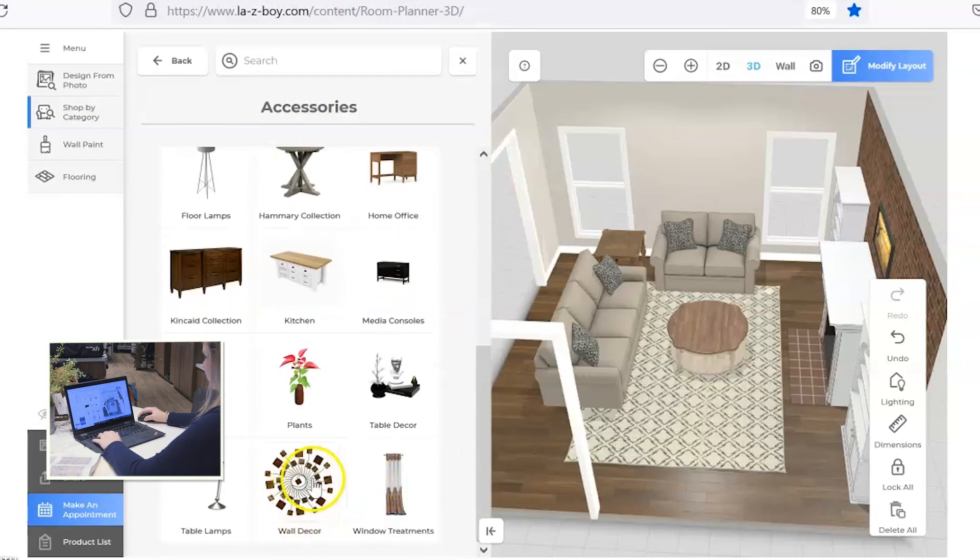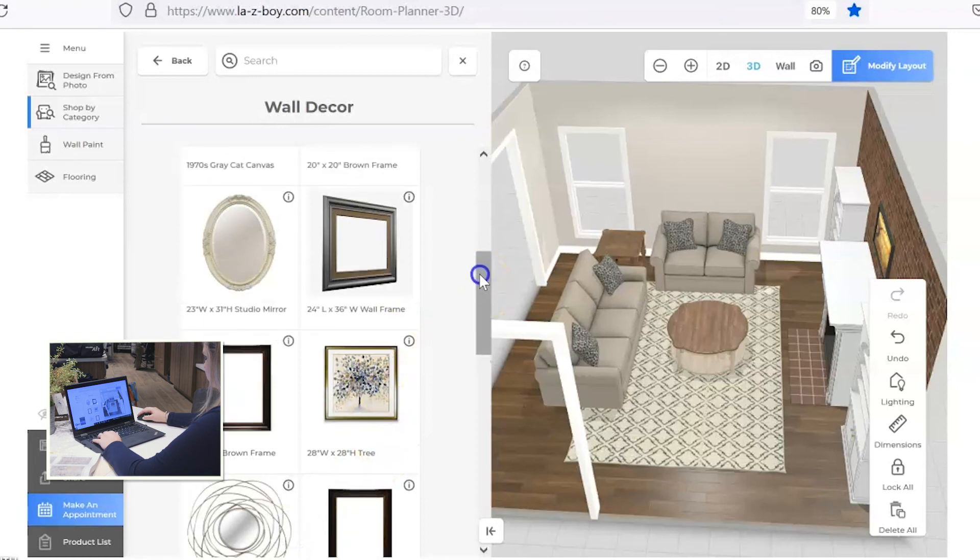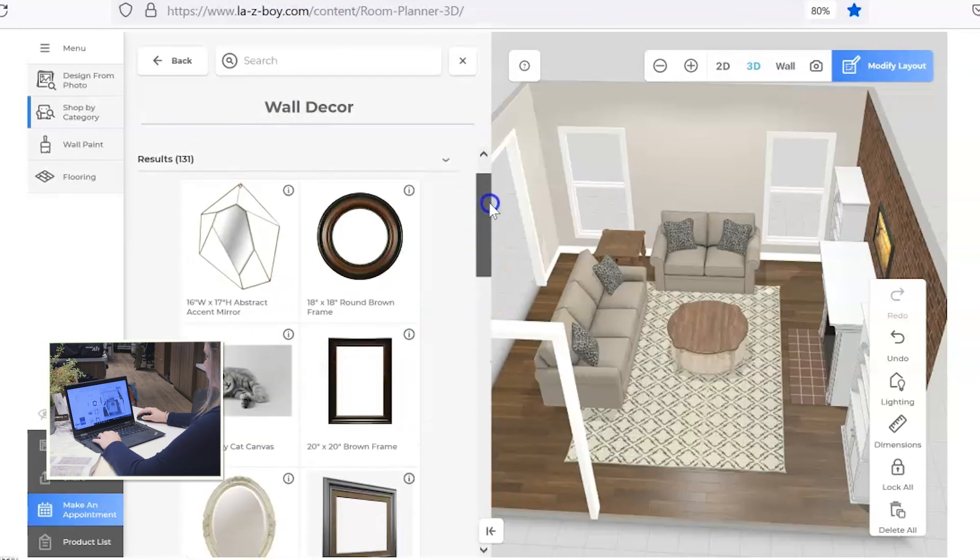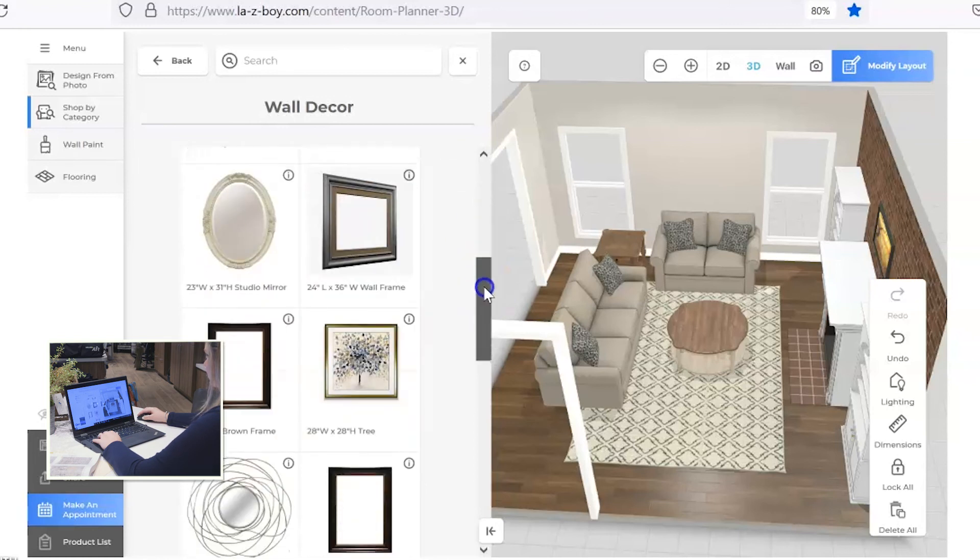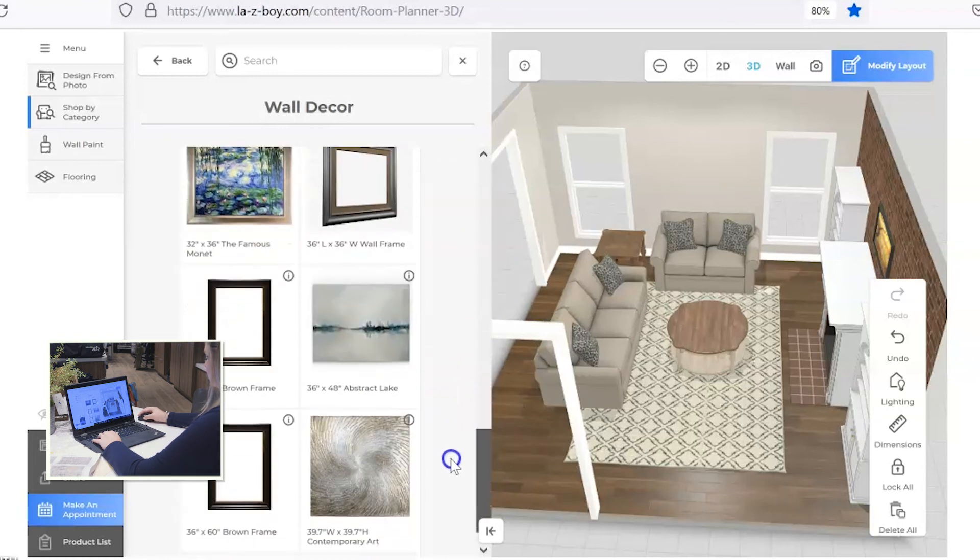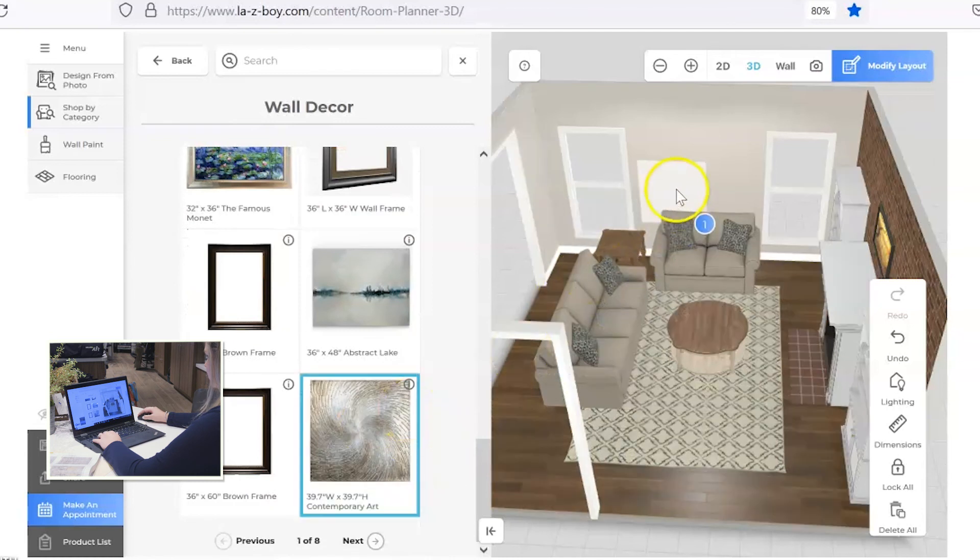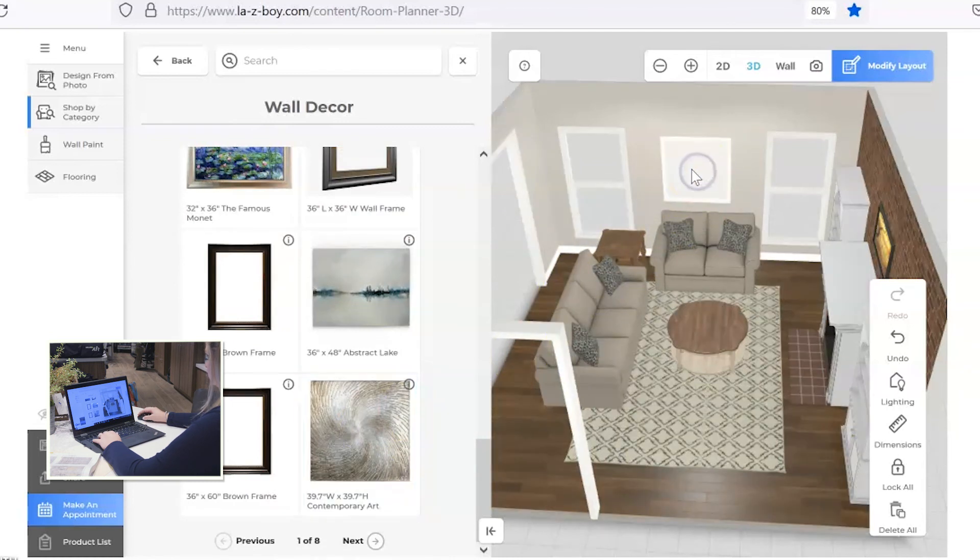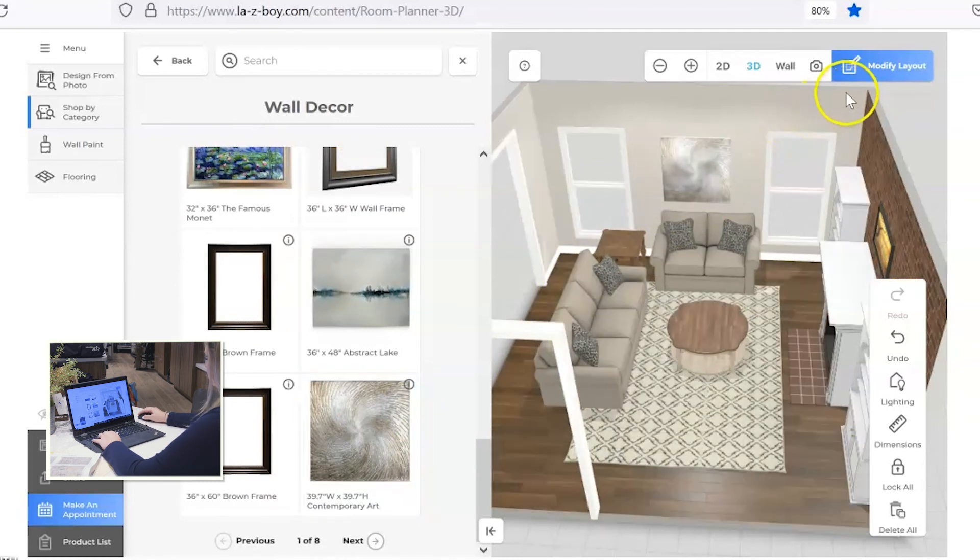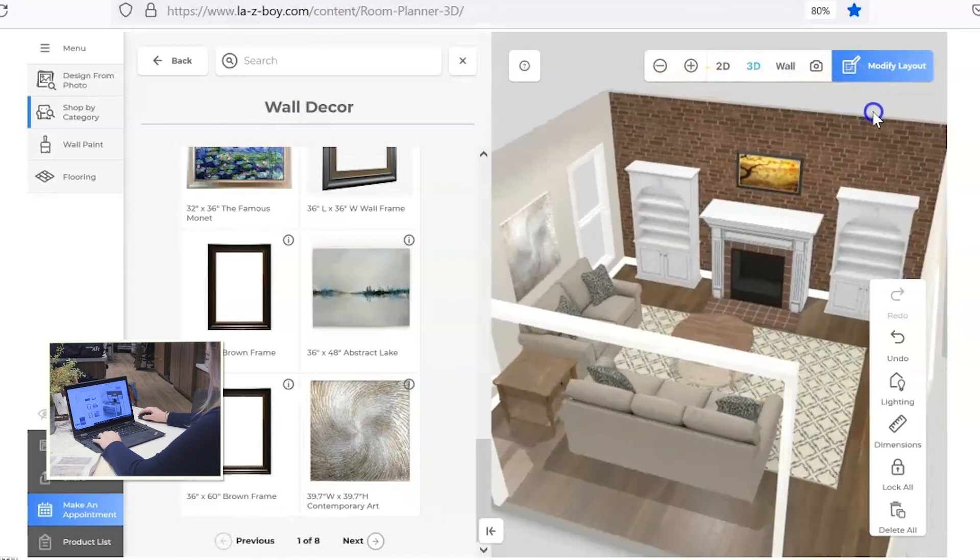So go all the way down and select wall decor, and you've got several pages of options here. I'm going to click this one and see how I feel about that size in between the windows. I like that. That looks really nice.